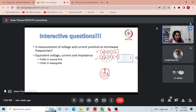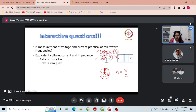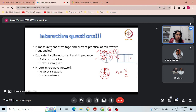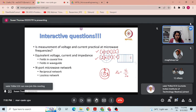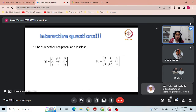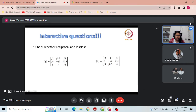Impedance is V0 divided by I0 — it is the ratio of equivalent voltage to equivalent current. Let us quickly go through some basics on reciprocal networks and lossless networks. To better understand these concepts, let us look at some matrices.